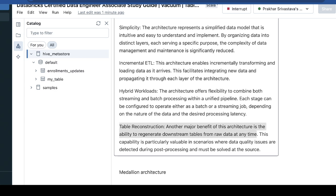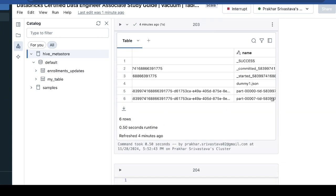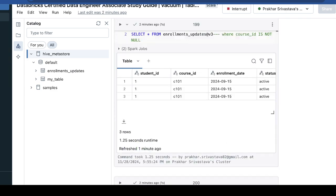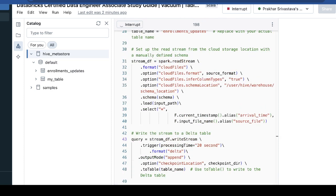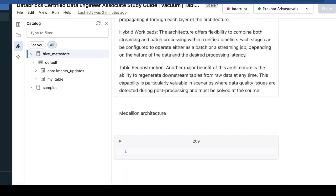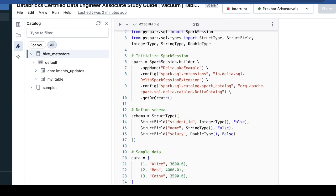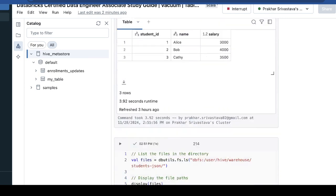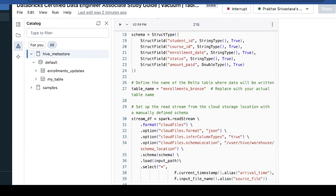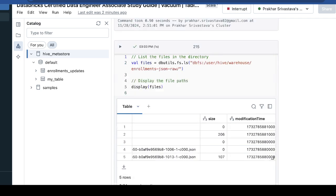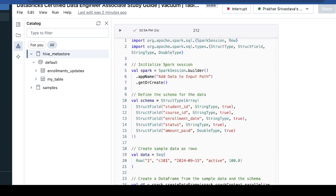In the auto loader we have seen that we are creating the cloud file format. So this is what I was talking about — the cloud file format we are creating in the auto loader. Here we will see what format we are going to write. We're going to use the cloud file format only. So let's start with the bronze layer first.